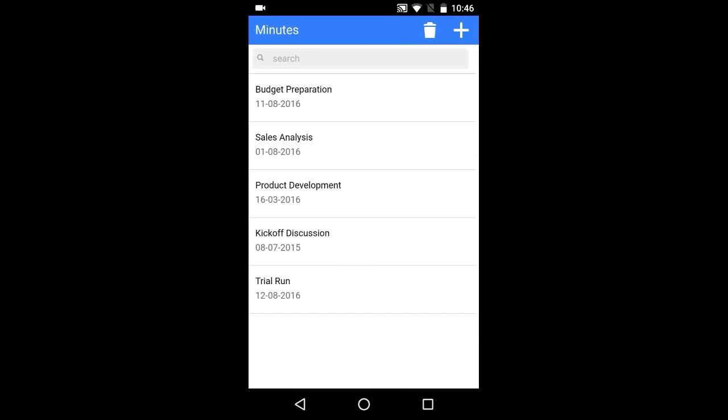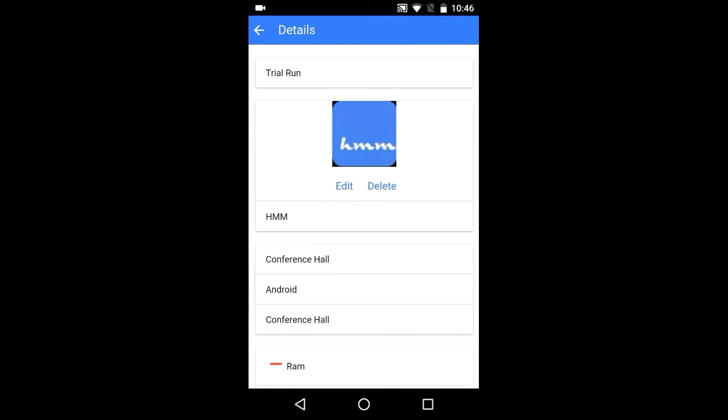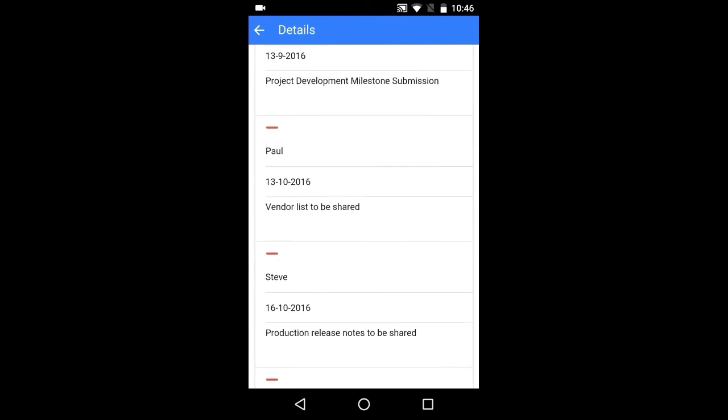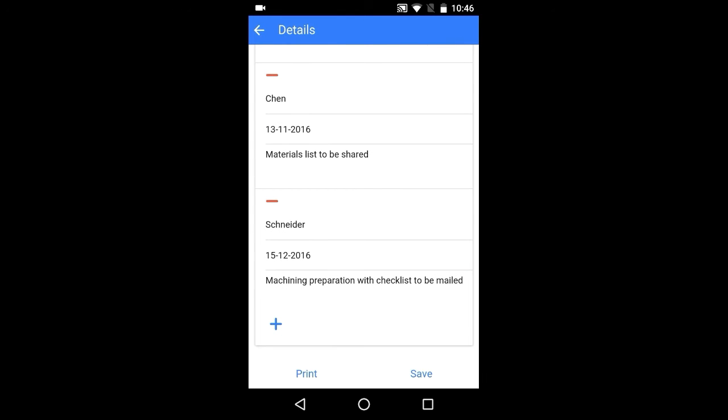And let's take a completed minutes. Here you have all the inputs. And last you have two options, that is print and save.